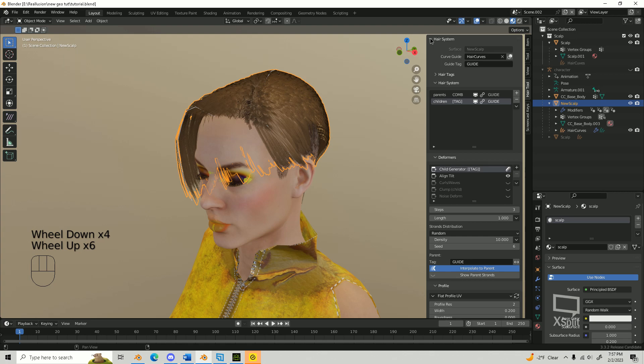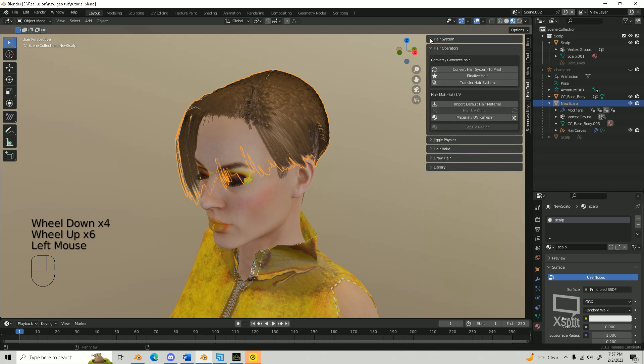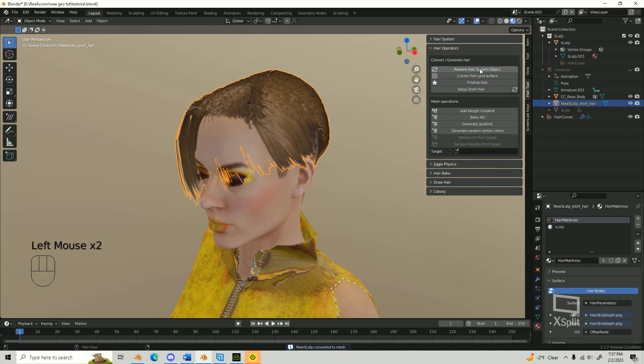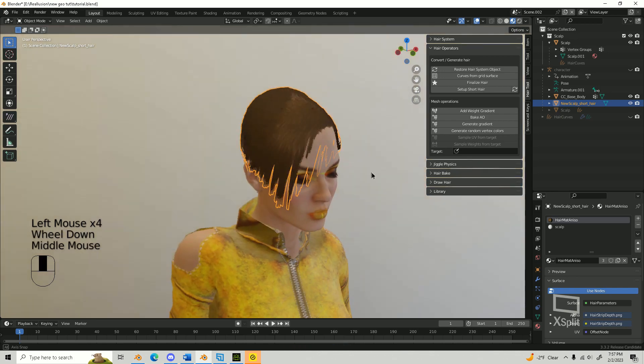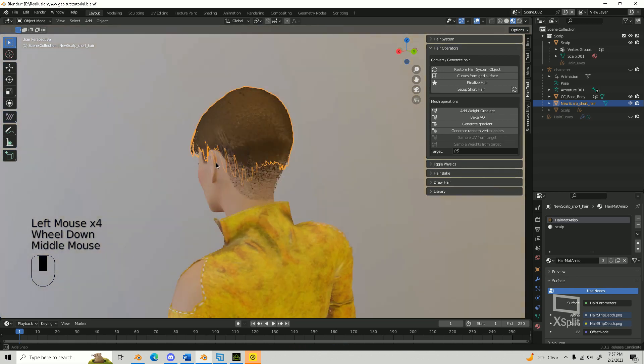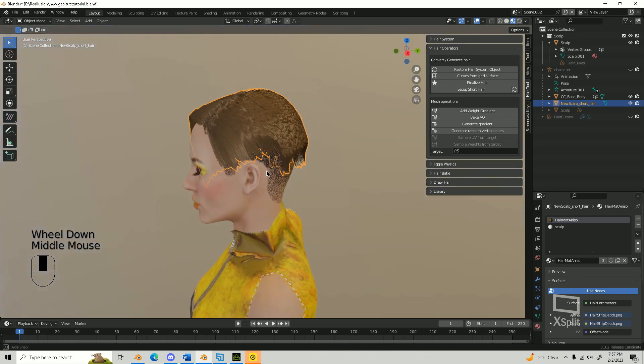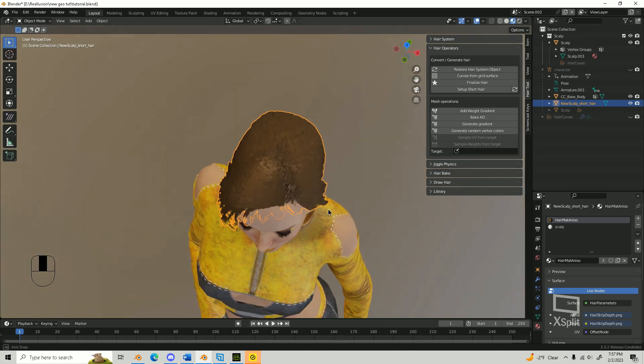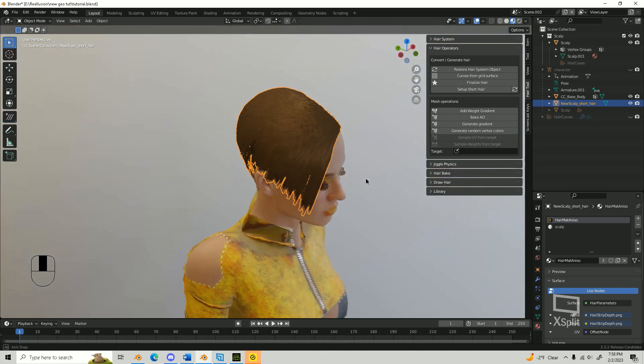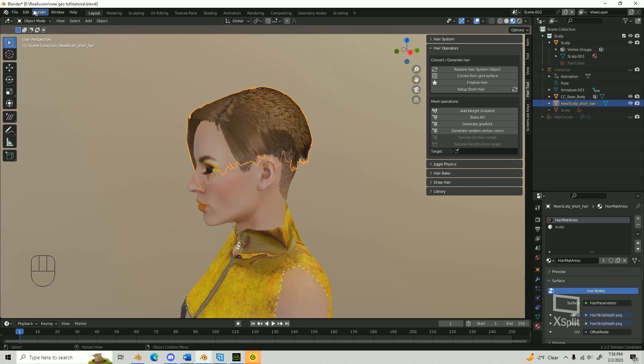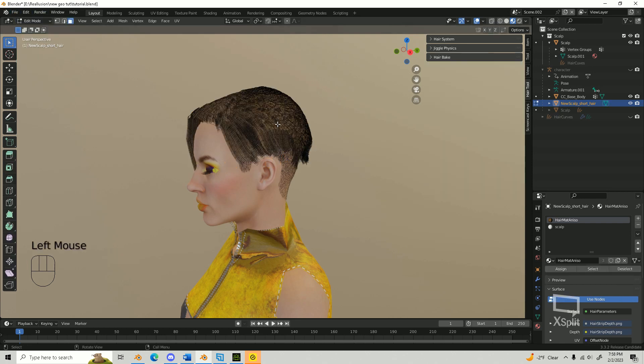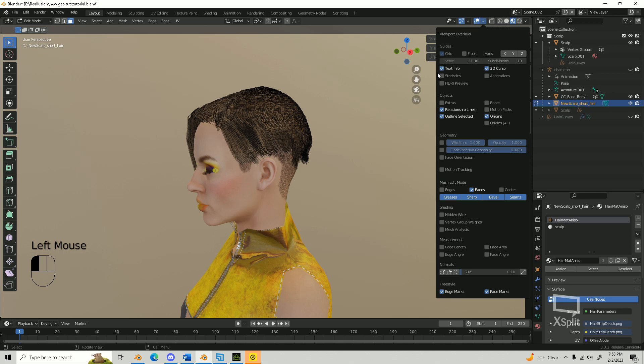Once you're satisfied with the hairstyle, simply head over to the Hair Tools panel and select Convert Hair System to Mesh under the Hair Operators window. For this tutorial, we'll stick with the default hair material. But for added flair, you can bake your own unique material using the baking scene and export all the texture maps to use in popular programs like Unreal Engine and Character Creator.